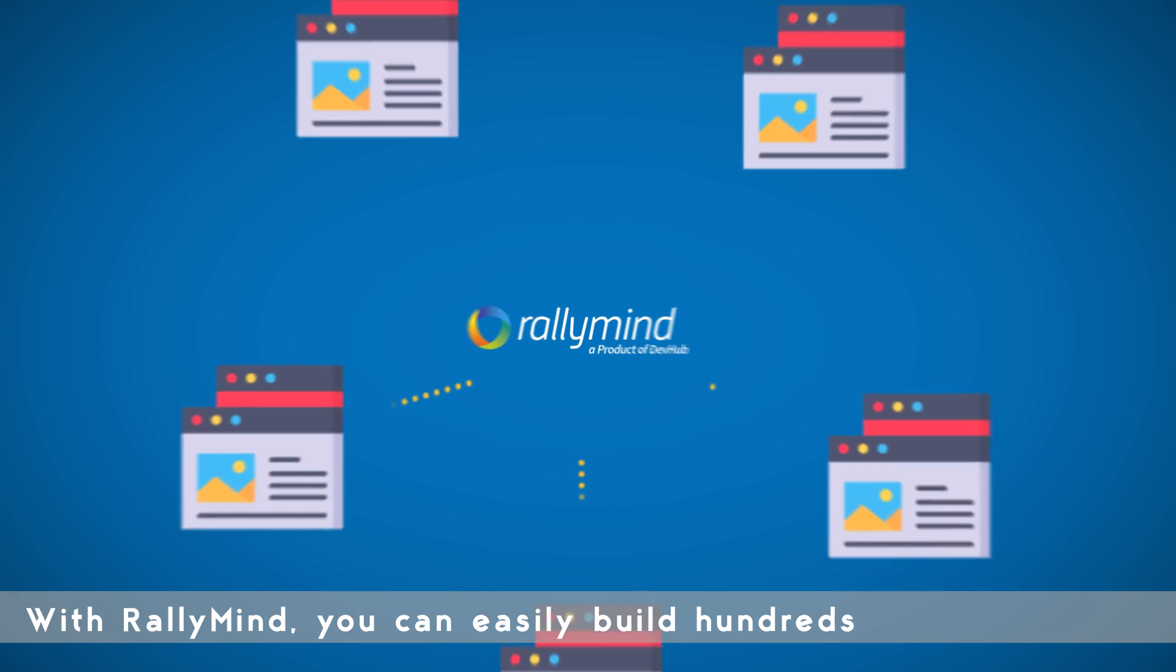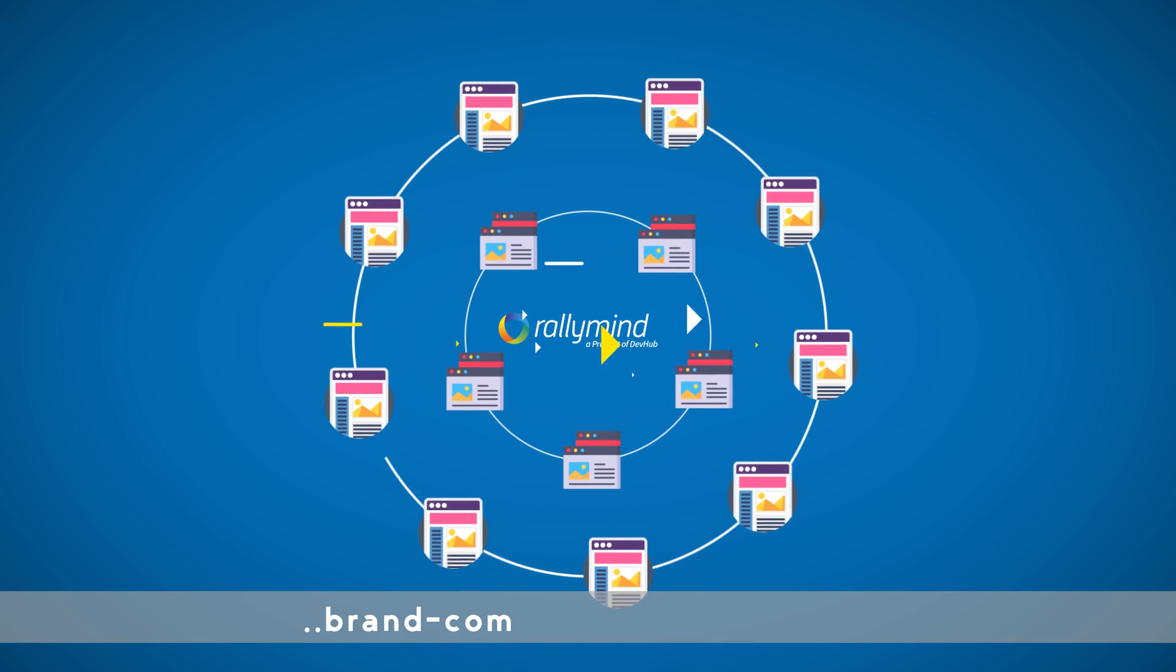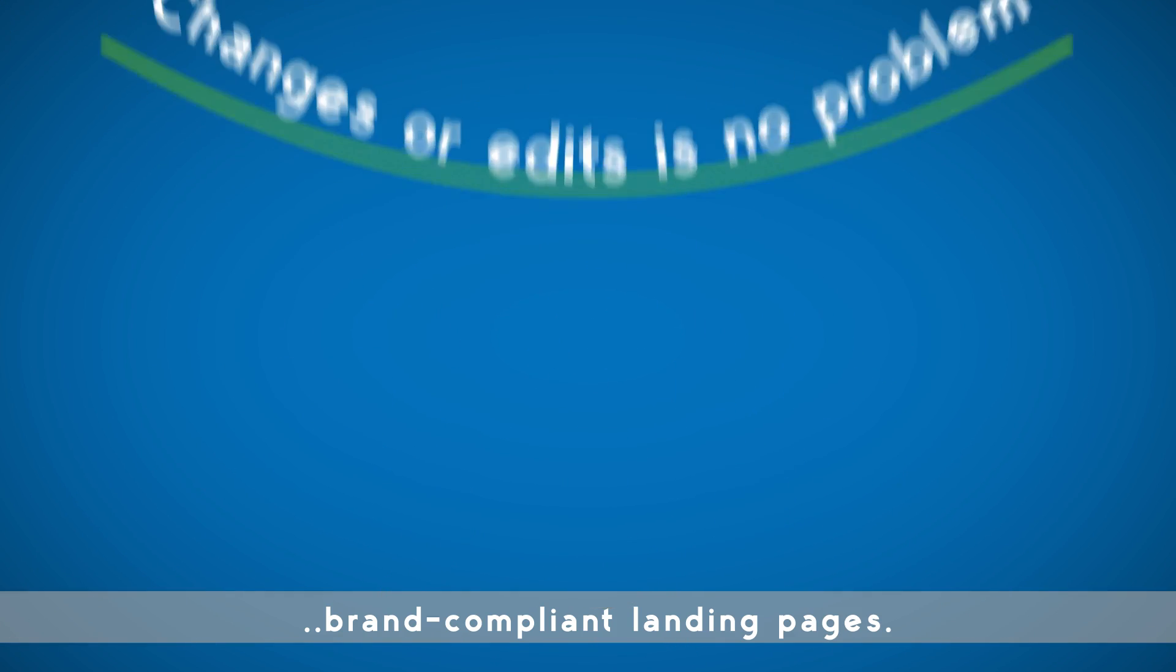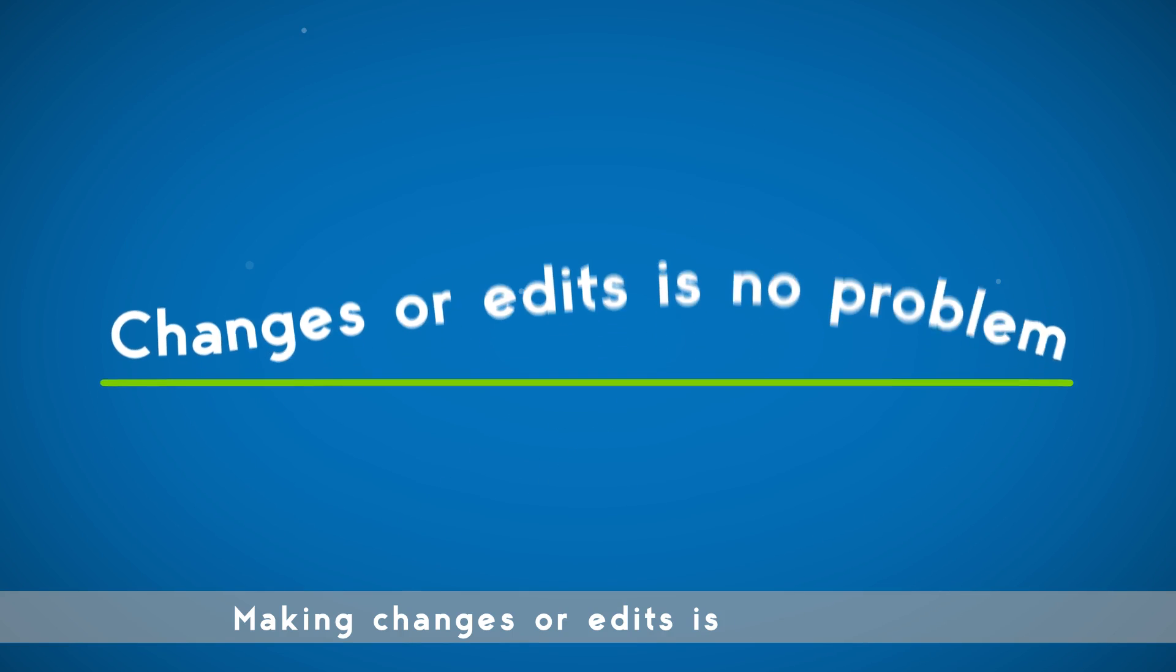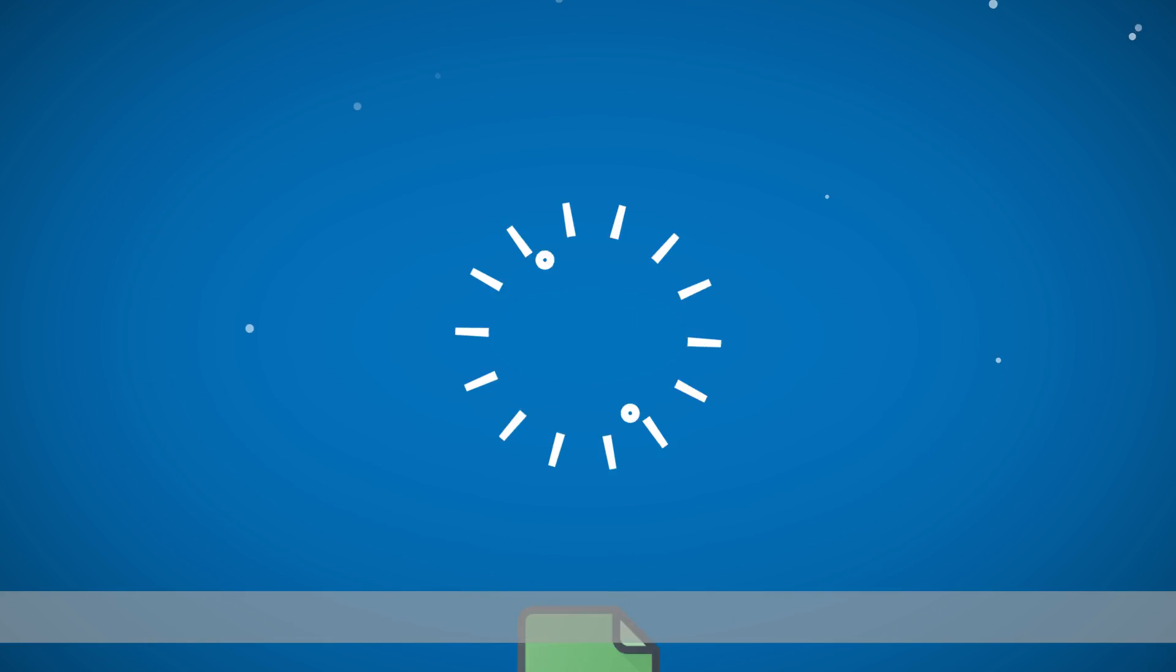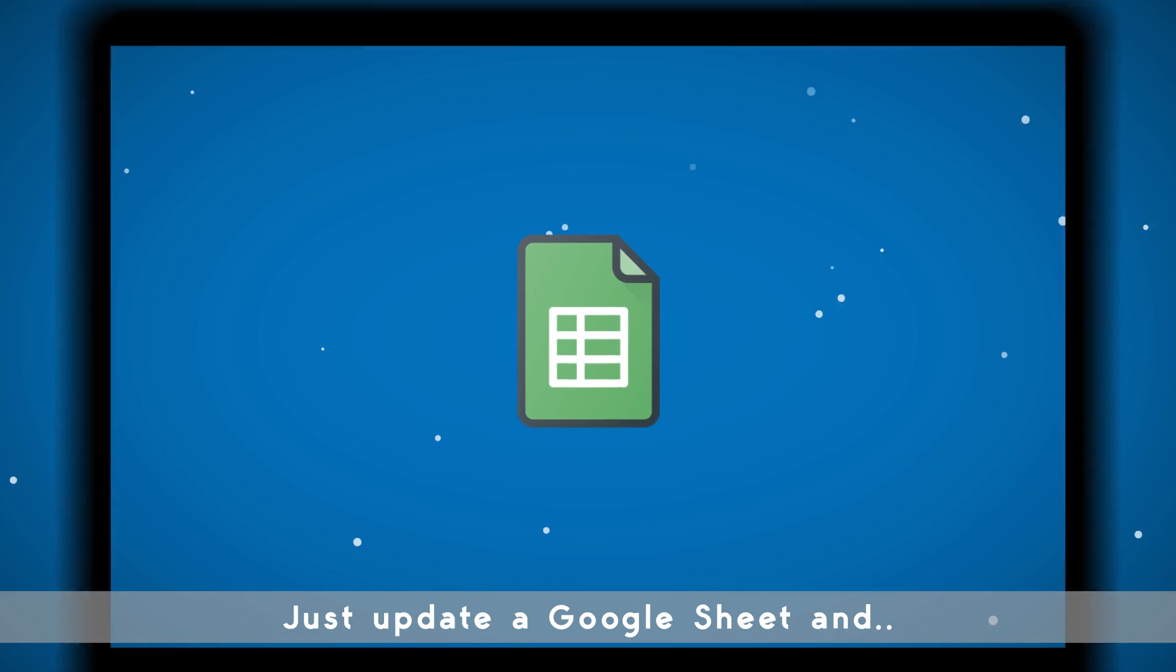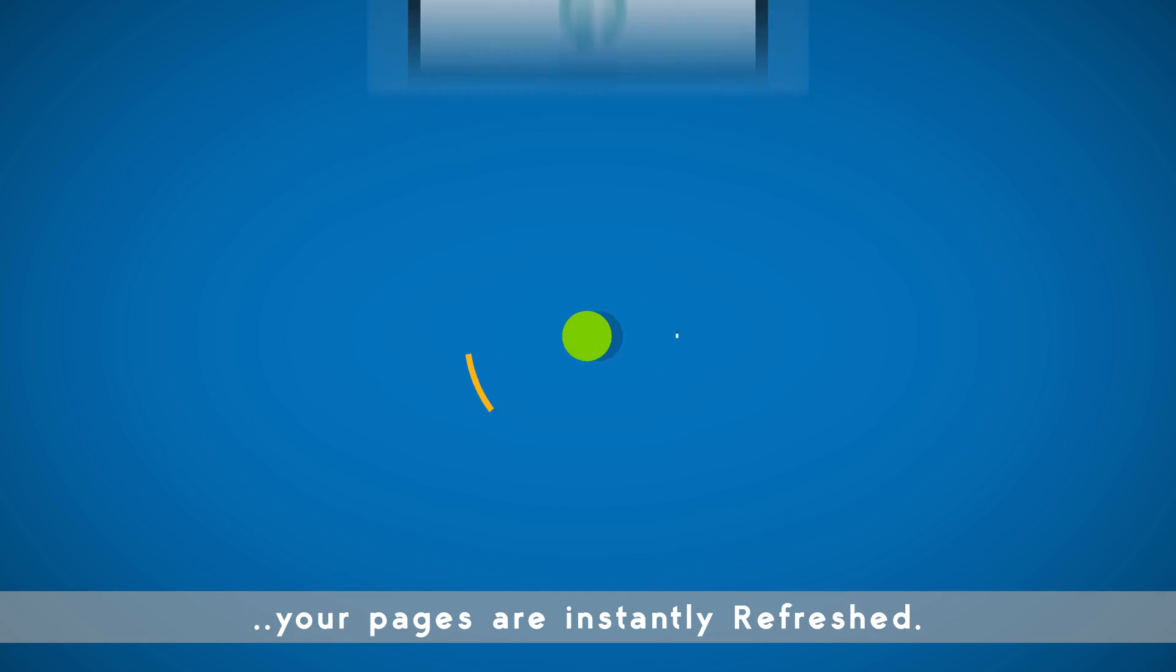With RallyMind, you can easily build hundreds of professional, brand-compliant landing pages. Making changes or edits is no problem. Just update a Google Sheet and your pages are instantly refreshed.